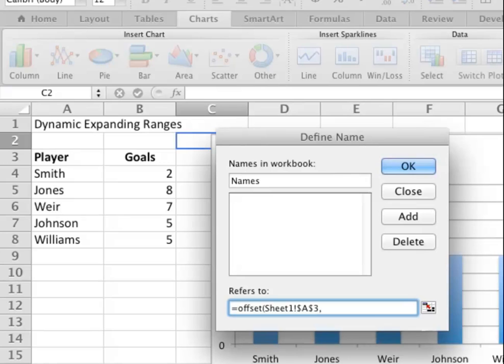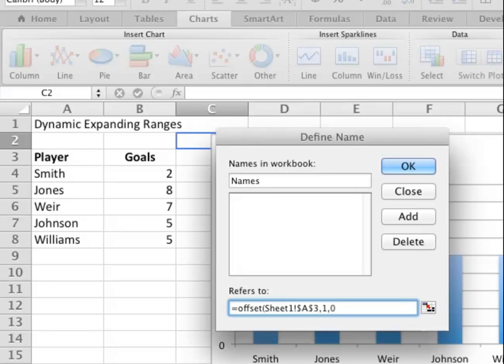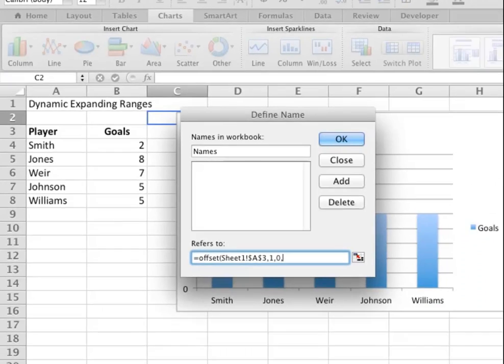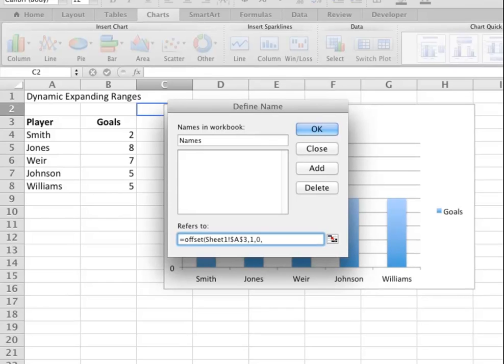The data begins a certain number of rows and columns away from that title. The first name is one row down and zero columns across. The third and fourth variables are the size of the data. In our case it is five rows times one column, but if I want it to expand if I add or reduce if I delete, then I have to use a counter inside that.